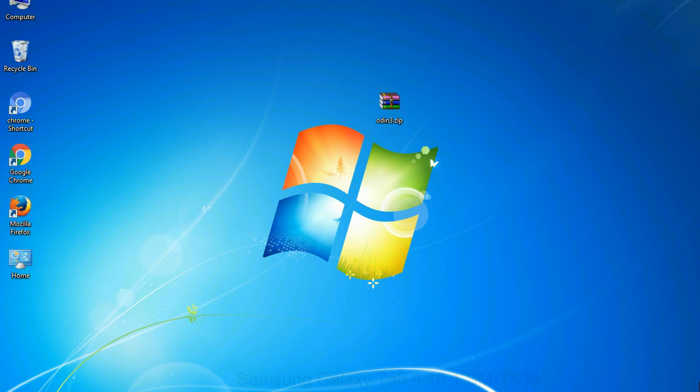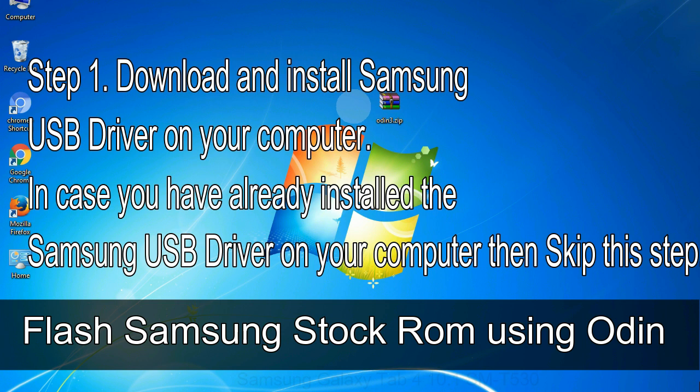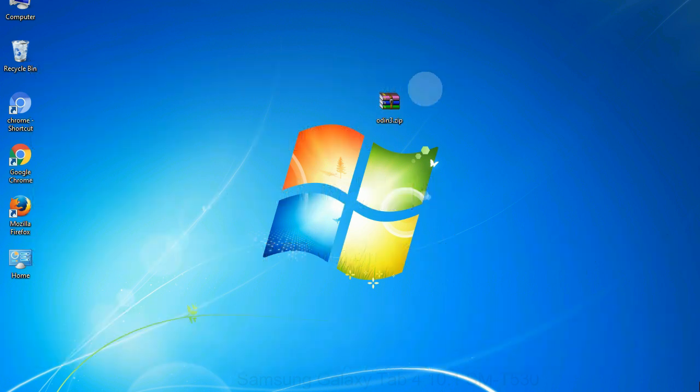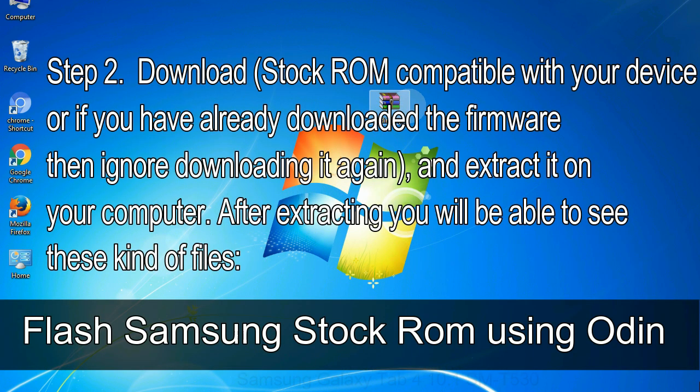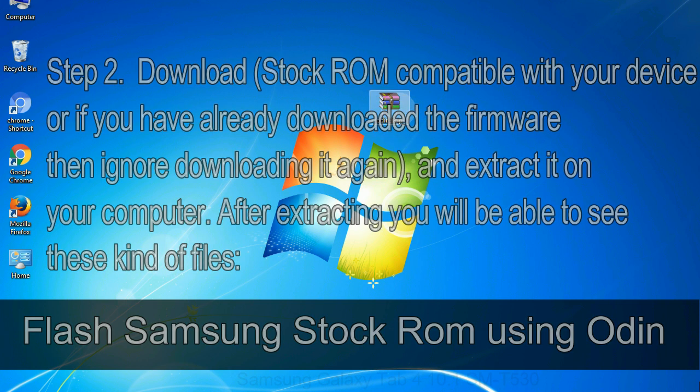Step 1: Download and install Samsung USB driver on your computer. In case you have already installed the Samsung USB driver on your computer then skip this step. Step 2: Download stock ROM compatible with your device, or if you have already downloaded the firmware then ignore downloading it again, and extract it on your computer. After extracting you will be able to see these kind of files. Step 3: Power off your Samsung device.